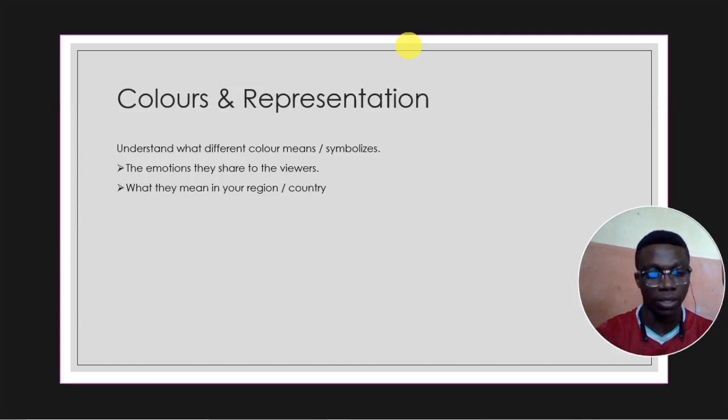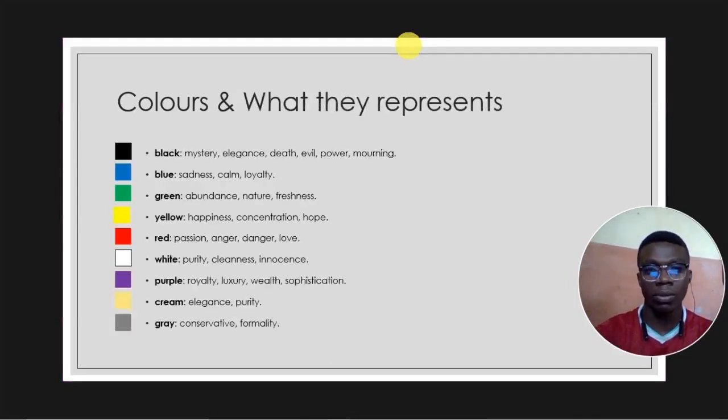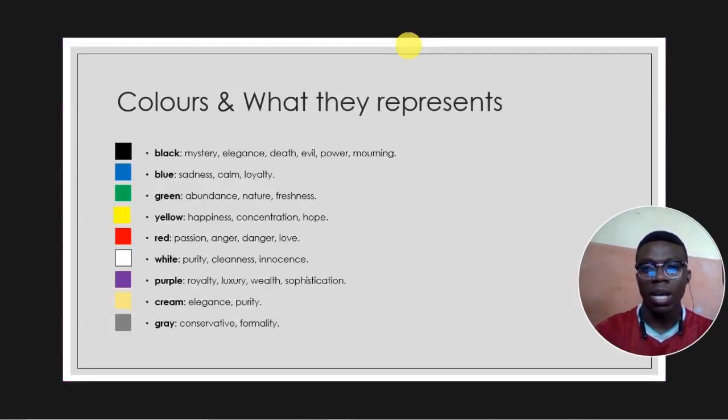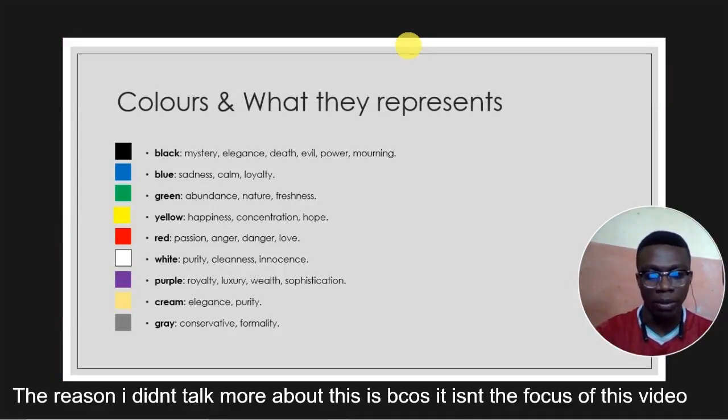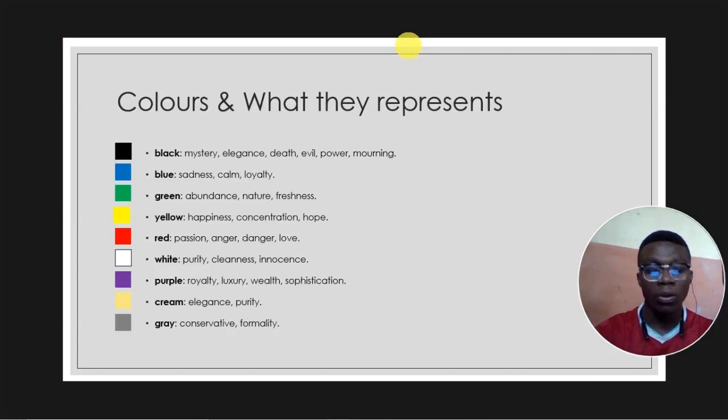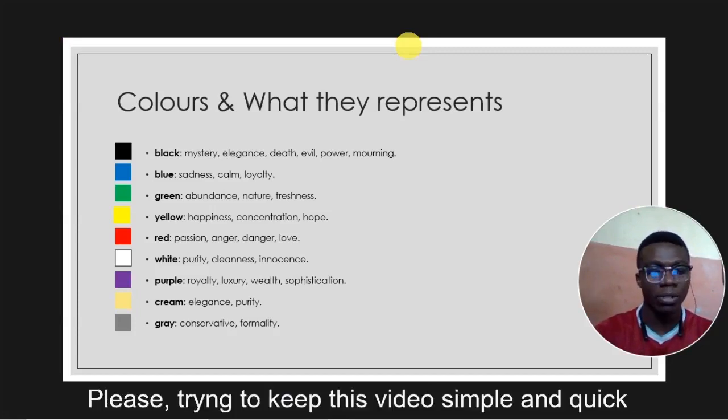Each color represents something. This is a quick overview of what colors represent. I'll drop a link in my description where you can go check and read more about what colors represent.